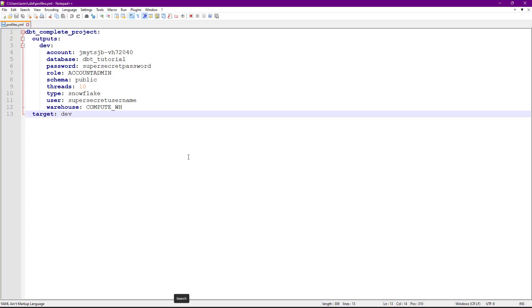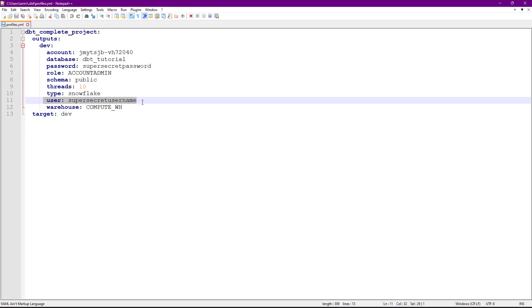Just recall we have a profiles.yaml that is used by dbt to connect to your external system. For our case we are connected to Snowflake, so we're providing the details like account, database, password, and username.